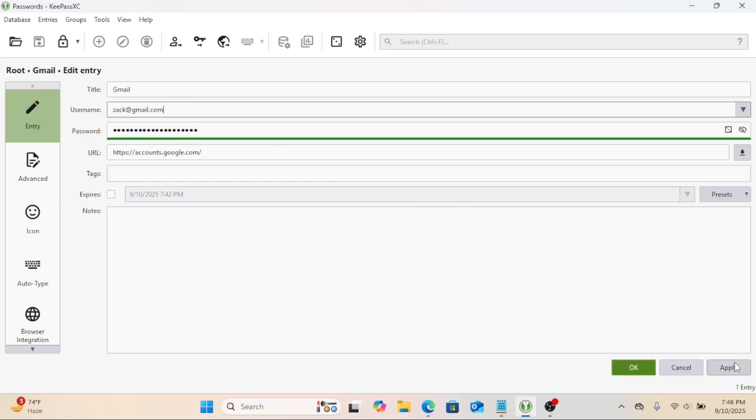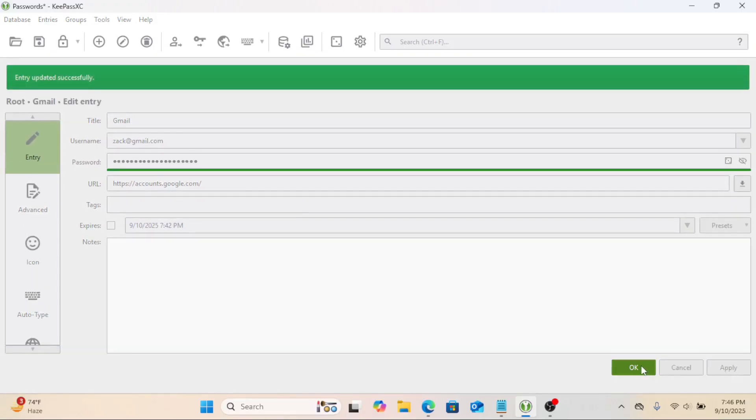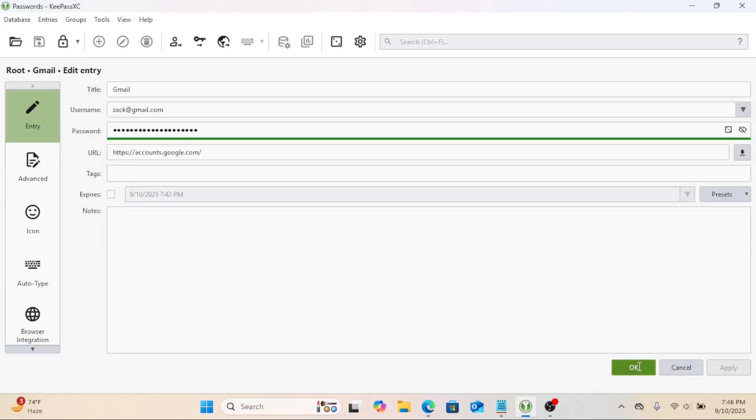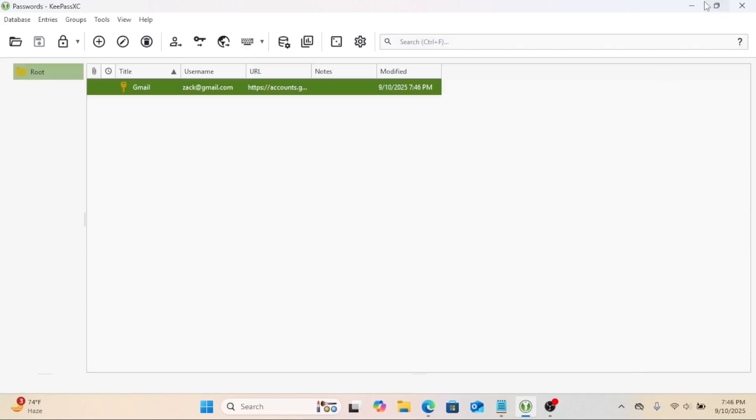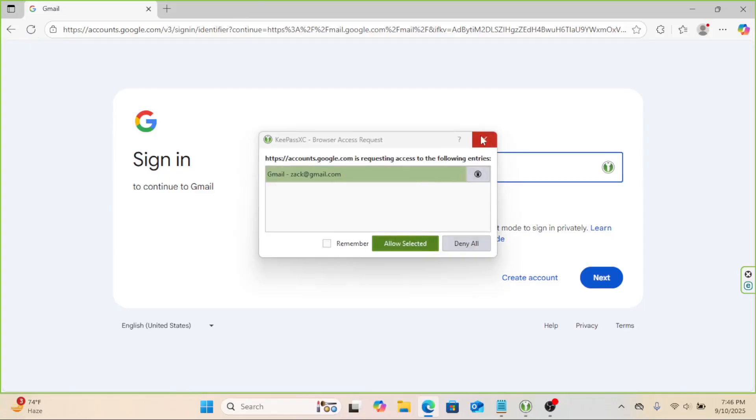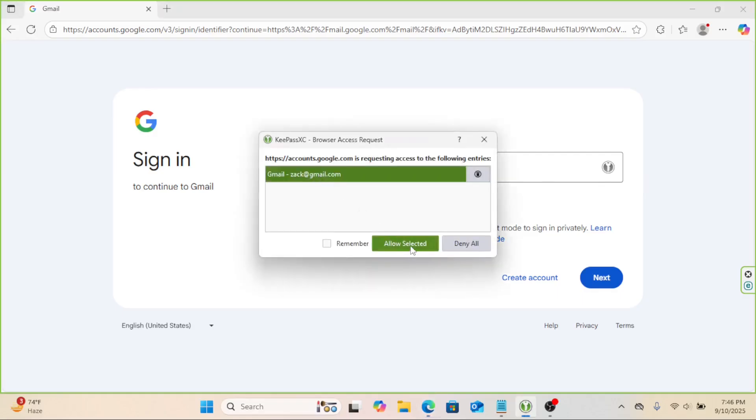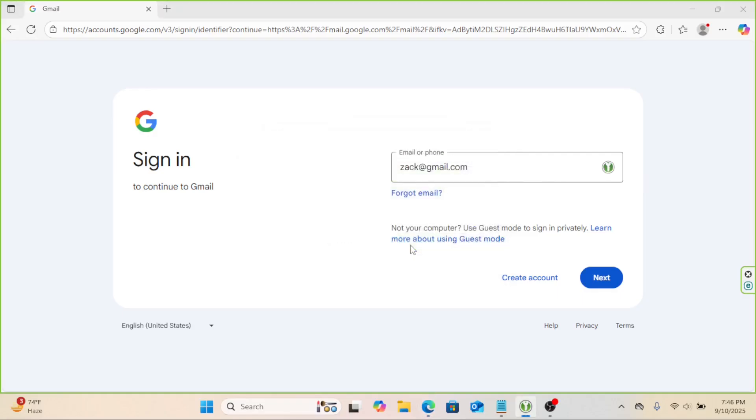Make sure KeyPassXC is running in the background. Go to the login page for one of your entries, like Google. Click in the username field. Look at that! It automatically typed everything for me. This is not only convenient, it also protects you from key loggers because the typing is simulated internally. It's brilliant.